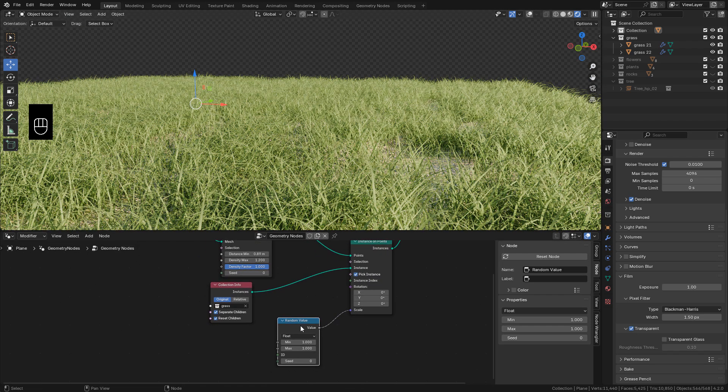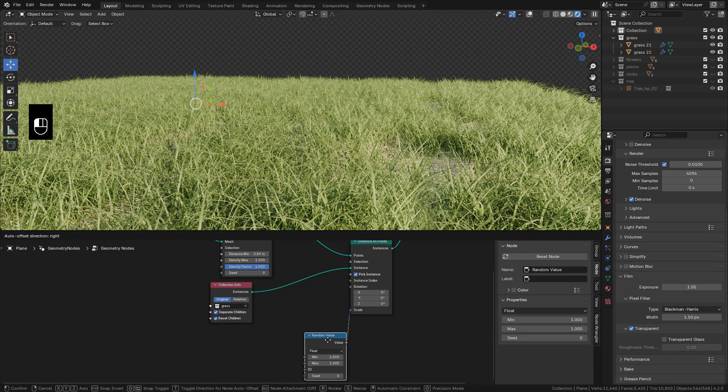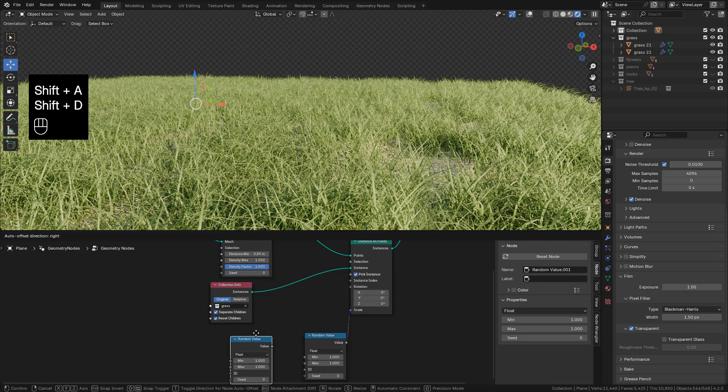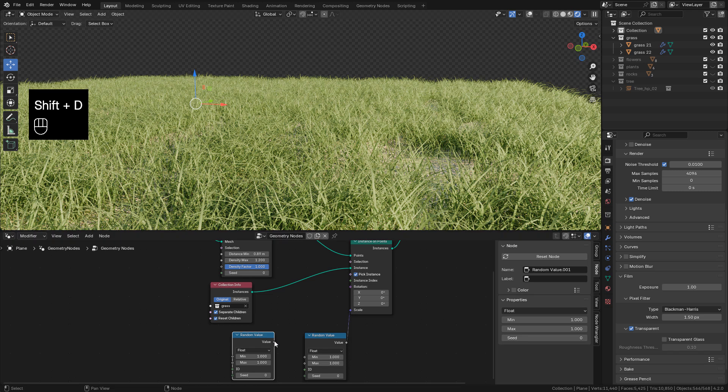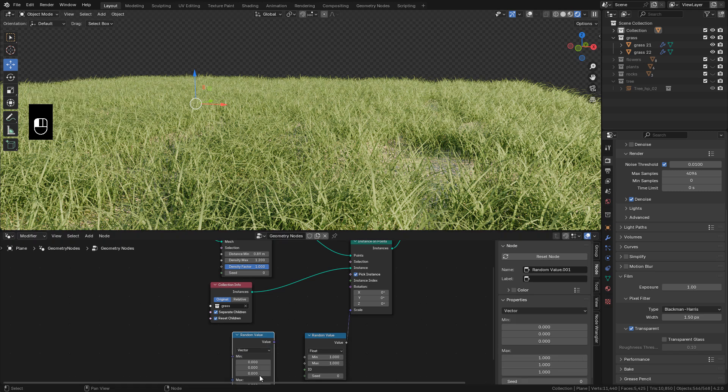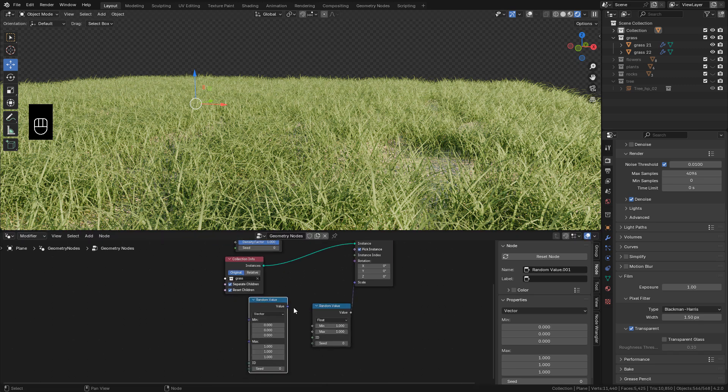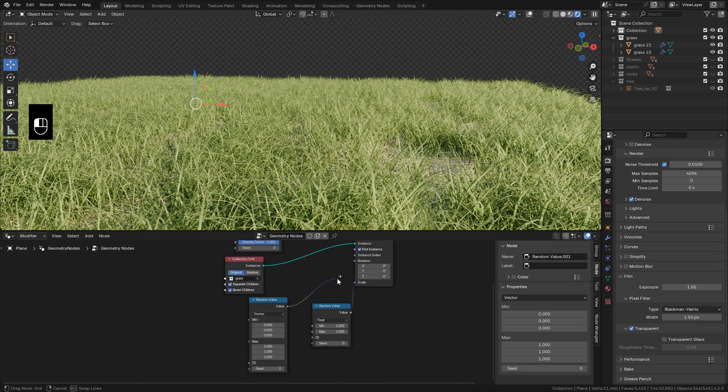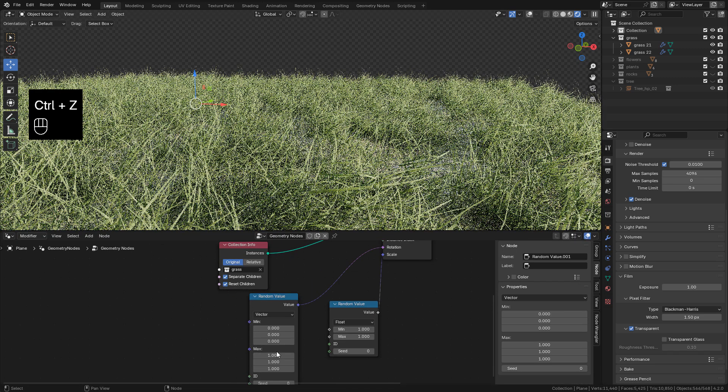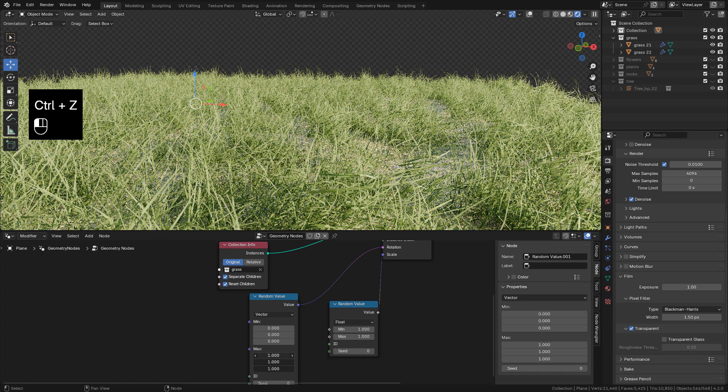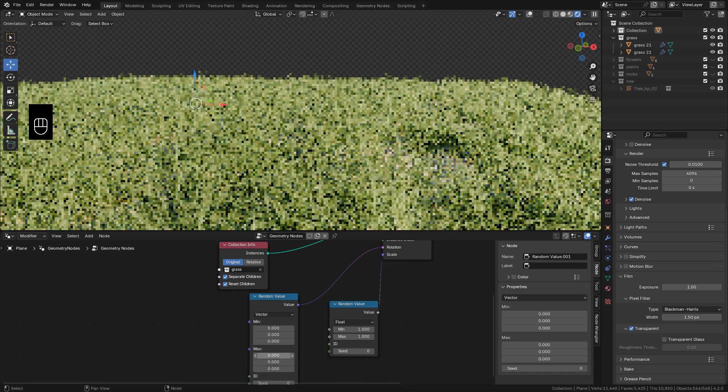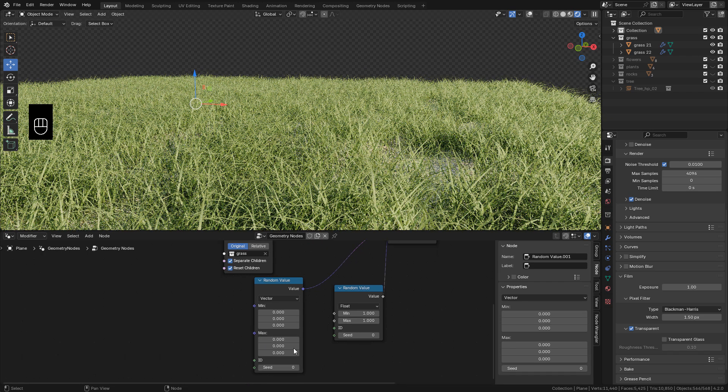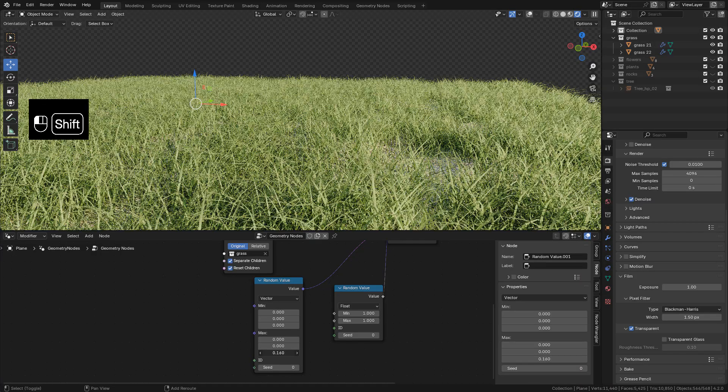Now with Shift-D, duplicate Random Value. But this time we need to use Vector. Connect into Rotation and Set Maximum to 0. And now we can use the Z-Value for Random Rotation.